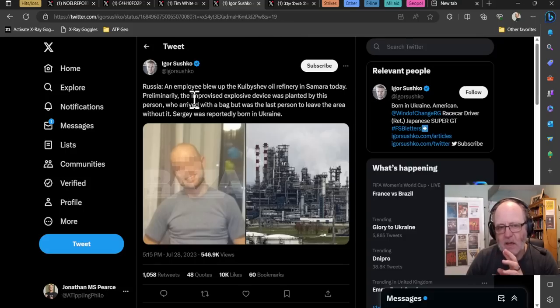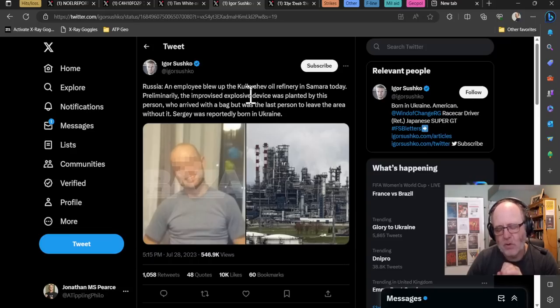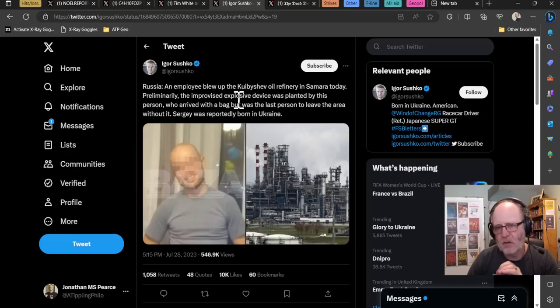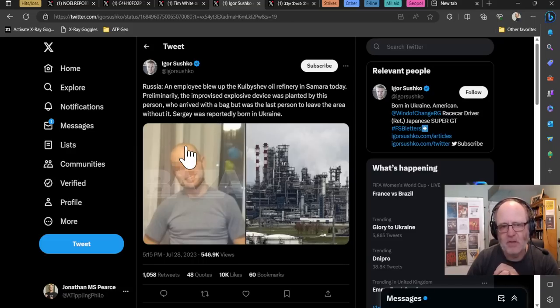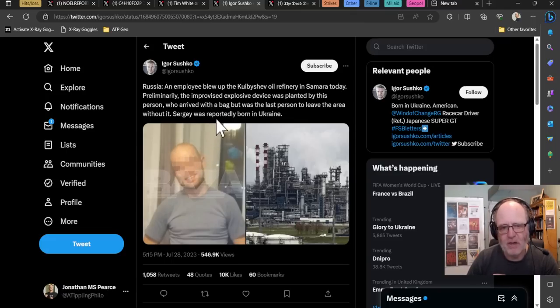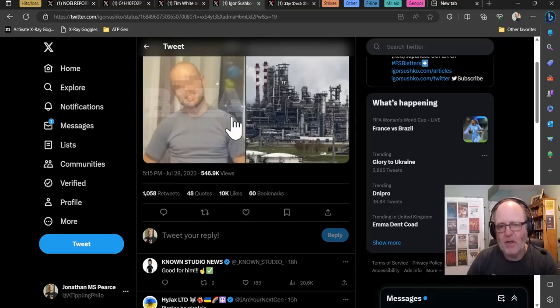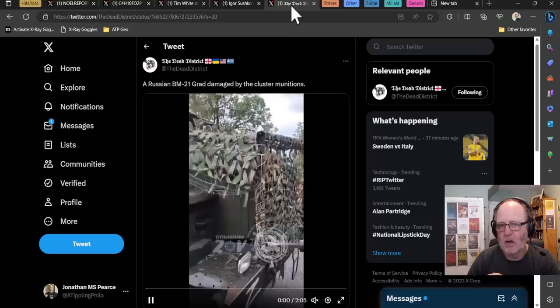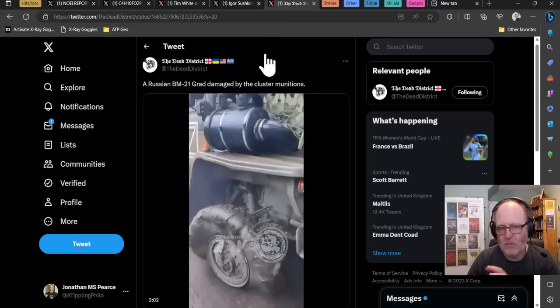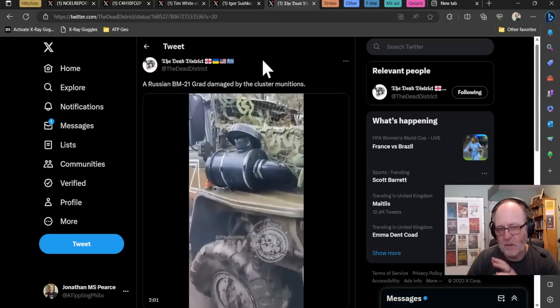Hits and losses still. Russia, an employee blew up the Kuibyshev oil refinery in Samara today. I didn't report it yesterday because there was no footage. Preliminary, the improvised explosive device was planted by this person who arrived with a bag but was the last person to leave the area without it. Sergei was reportedly born in Ukraine. Not too much detail on that, but an oil refinery in Russia may well be a little worse for wear as a result of sabotage.